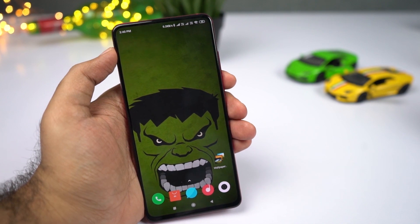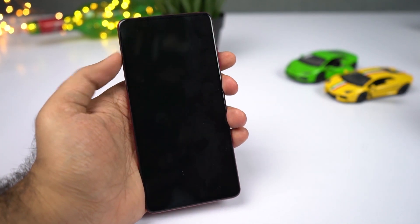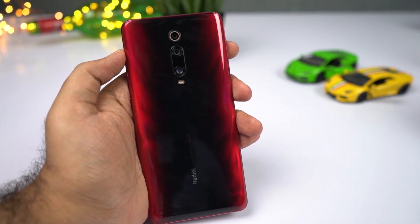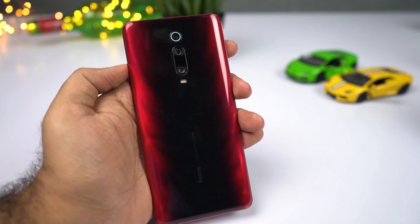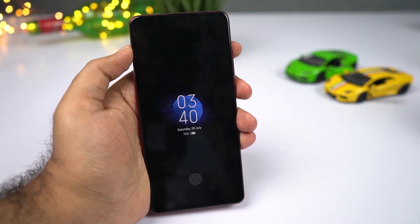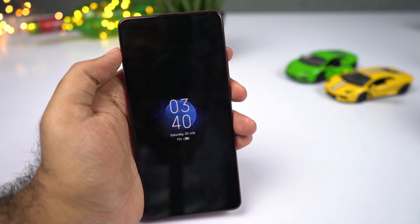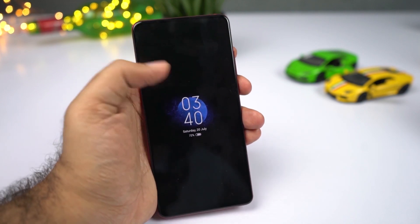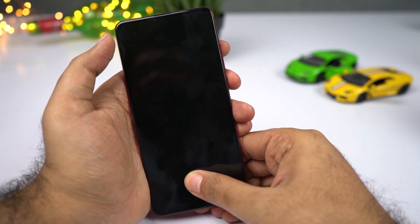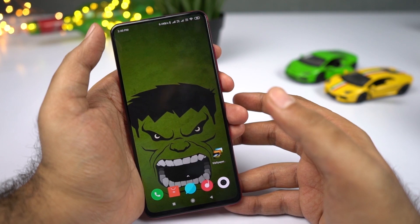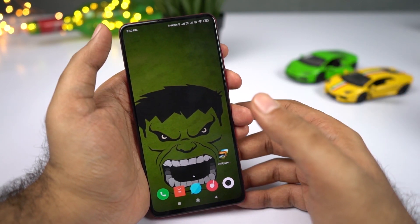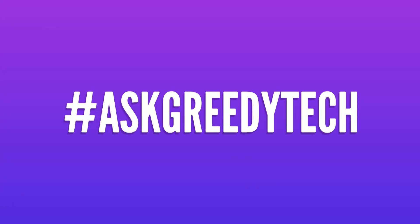So guys, these are the most important tips and tricks for your Redmi K20. If I missed out on anything important, let me know by commenting below. If you're planning to buy this phone, use the link in the description. Definitely check out that video on the best features — link will be in the description. If you want us to make any specific video or have any questions, tweet to us with the hashtag #AskGreedyTech on Twitter. I'm Nikhil from GreedyTech, signing off — have a nice day.